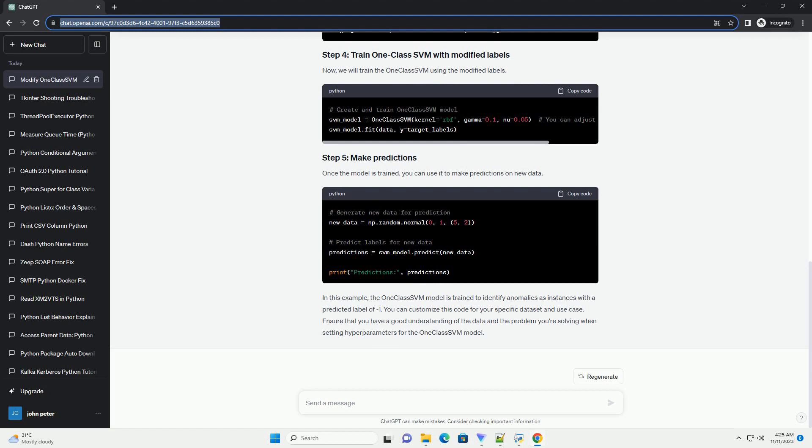OneClassSVM is a machine learning algorithm that is often used for anomaly detection. Unlike traditional SVM, which is designed for binary classification, OneClassSVM is trained on only the normal class, and its objective is to identify deviations or anomalies from this normal class.